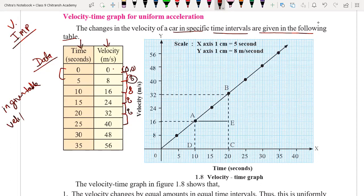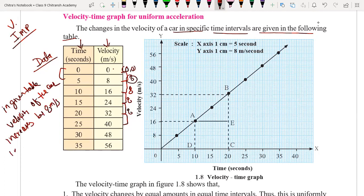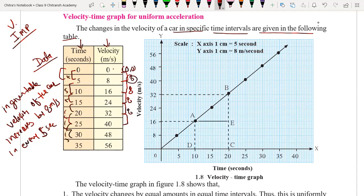The velocity of the car increases by 8 meters per second in every five seconds. The difference of time is also uniform — each time interval is five seconds. So time is uniform and velocity is increasing uniformly by 8 meters per second in every five seconds.